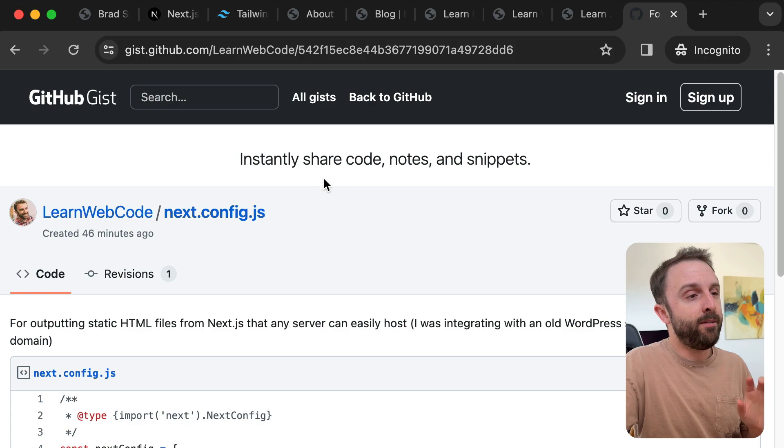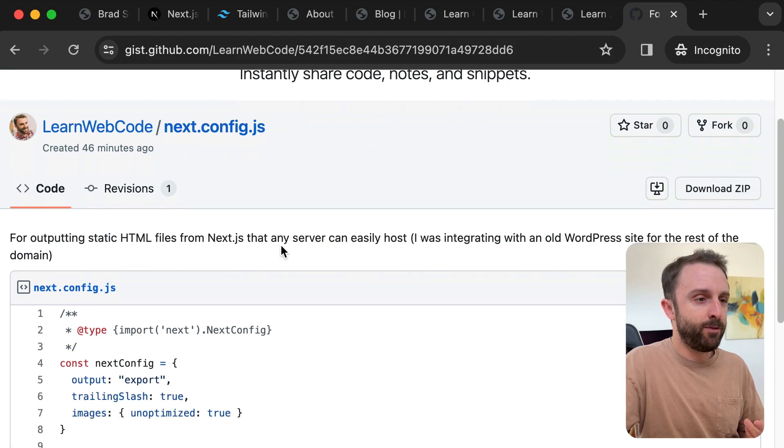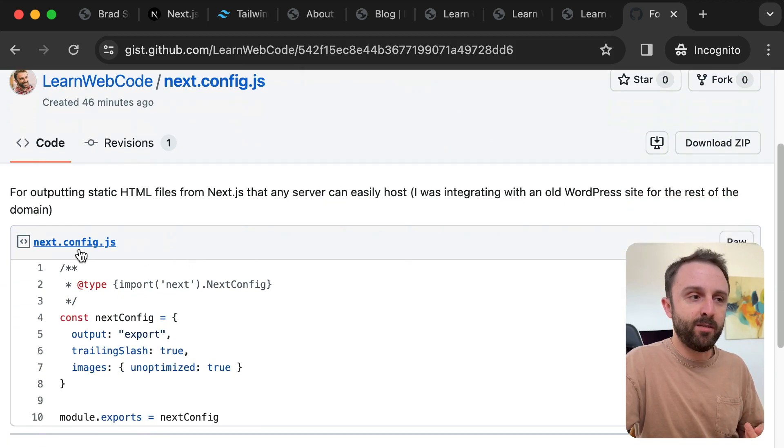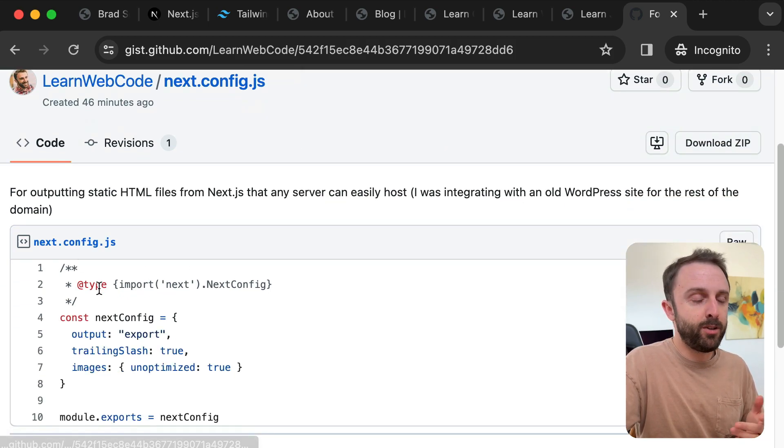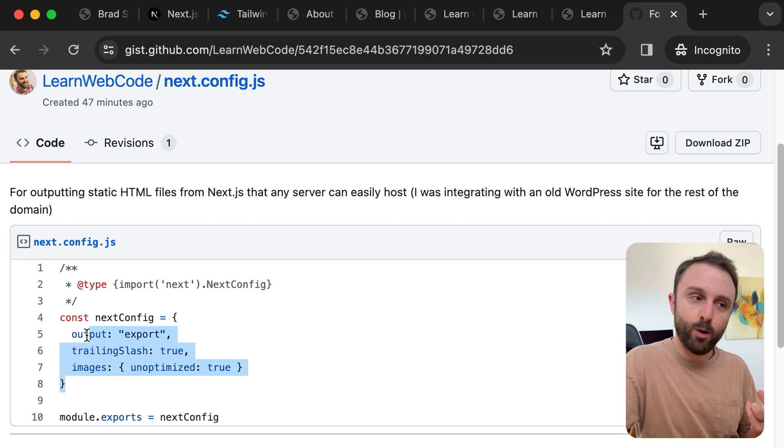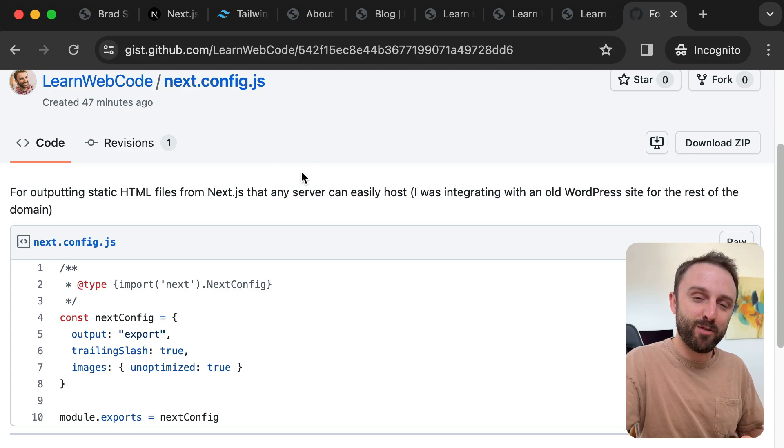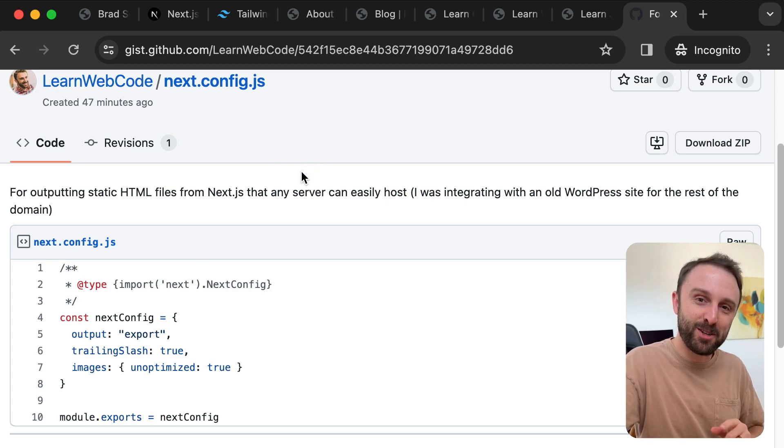I have a gist and I've just shared my next.config.js file. You can find a link to this in the description below. Hopefully they help you out. That's going to do it for this video. I'll see you in the next one very soon.